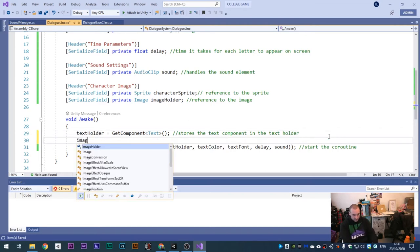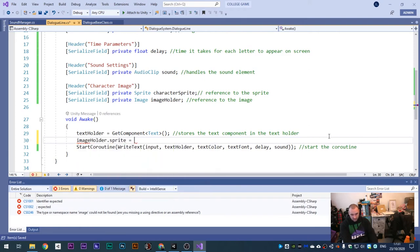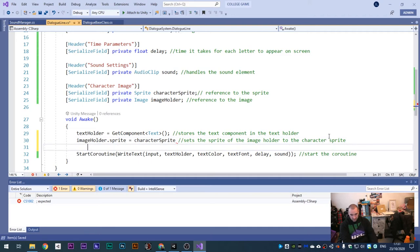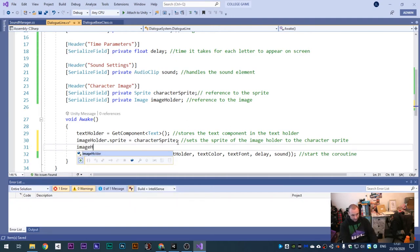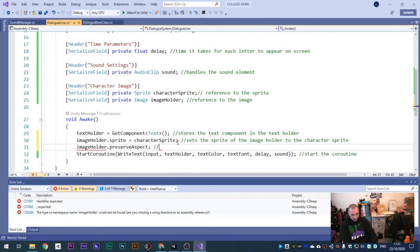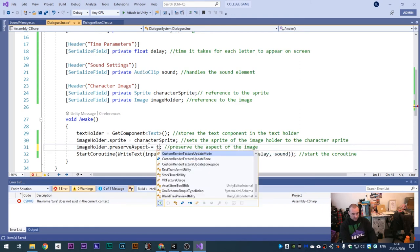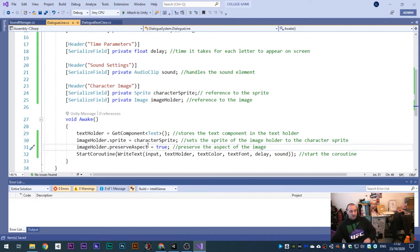Inside our function, add: imageHolder dot sprite equals codeSprite - this sets the sprite of the image holder to the code sprite. Then imageHolder dot preserveAspect equals true. This is a boolean that preserves the image aspect ratio so the image doesn't get stretched or too big.